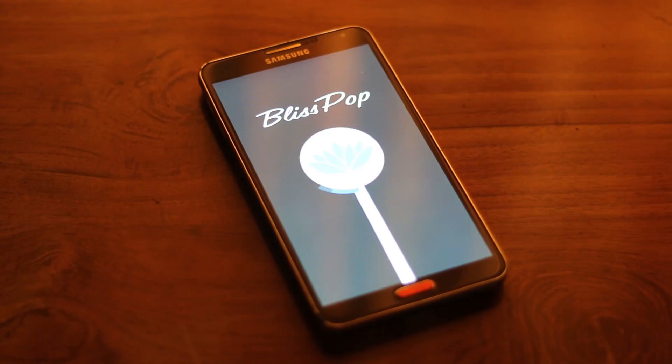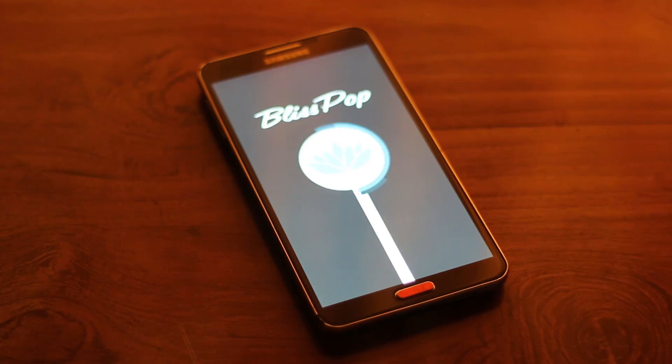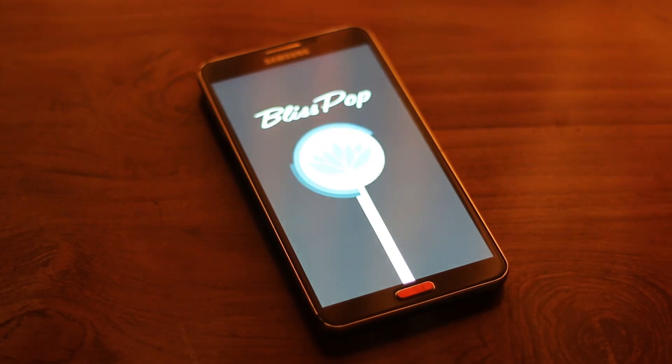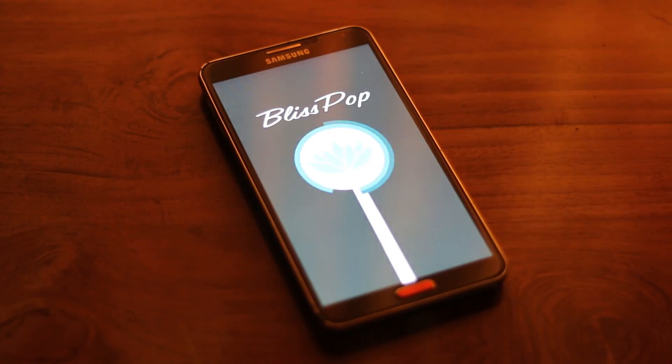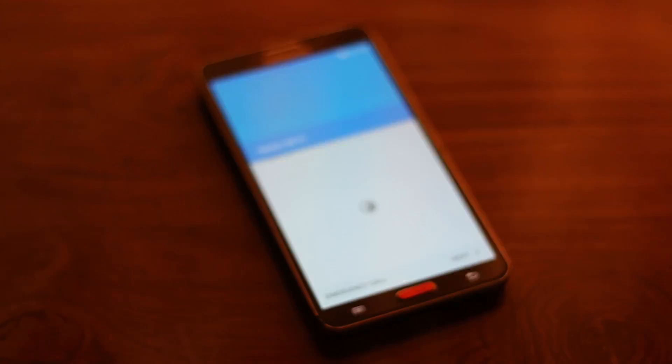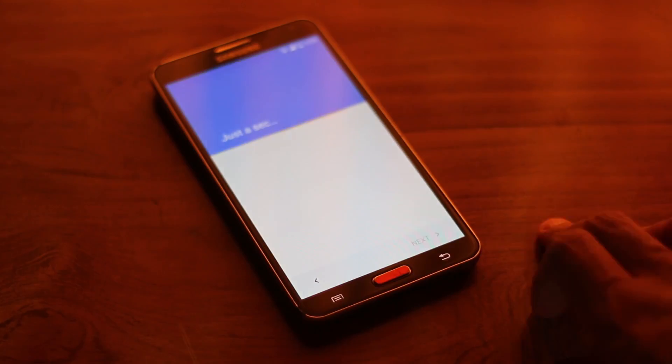Your device will take roughly around 5 to 10 minutes to boot. Don't worry, your device will boot. Just give it some time.